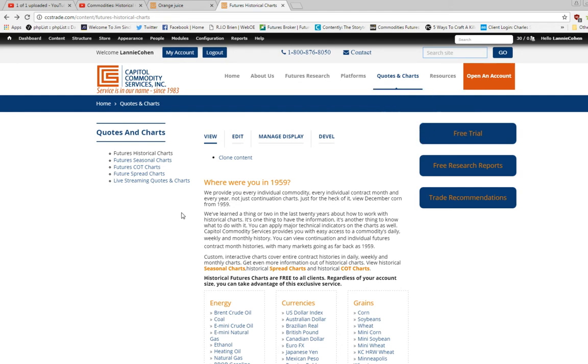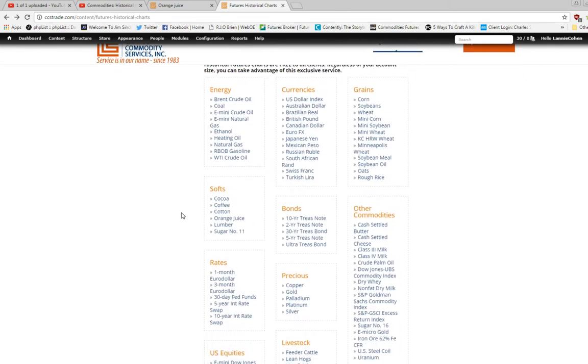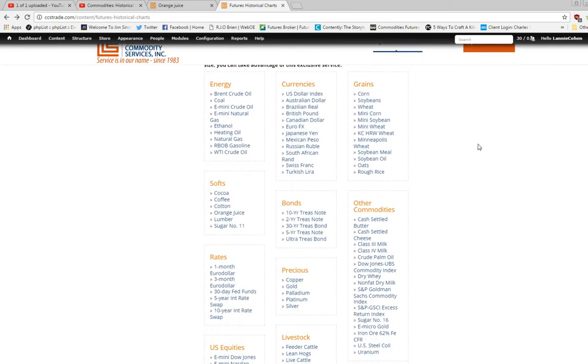We ask the question where were you in 1959 because we show charts for every commodity of every market for every year and every month.